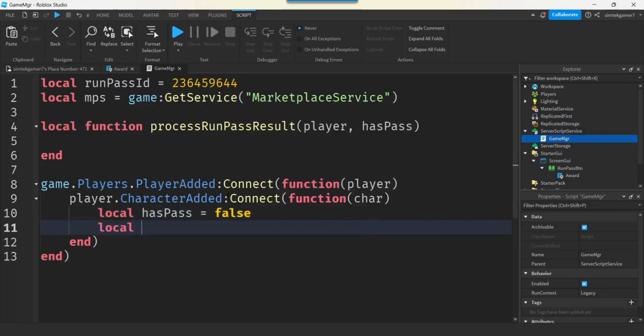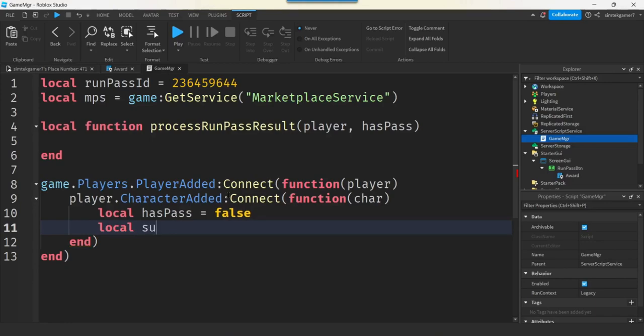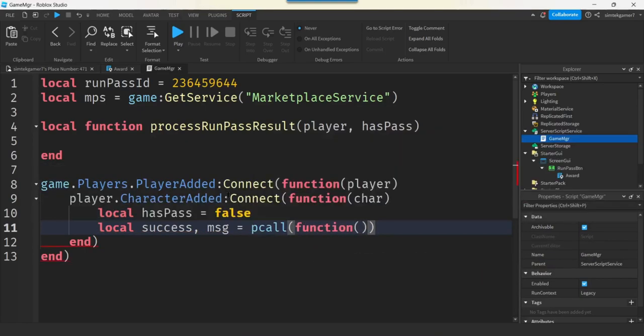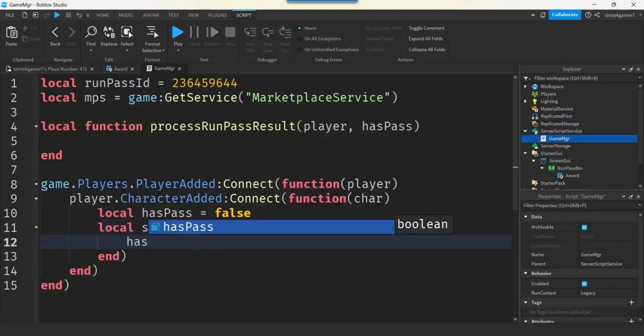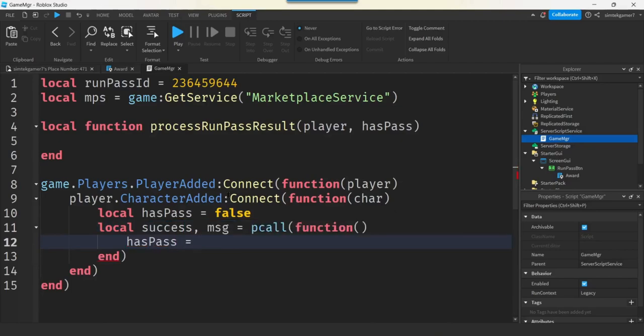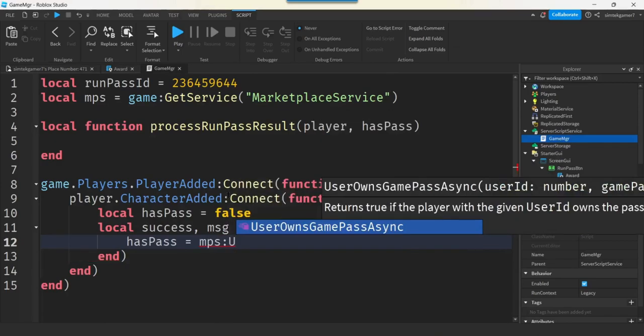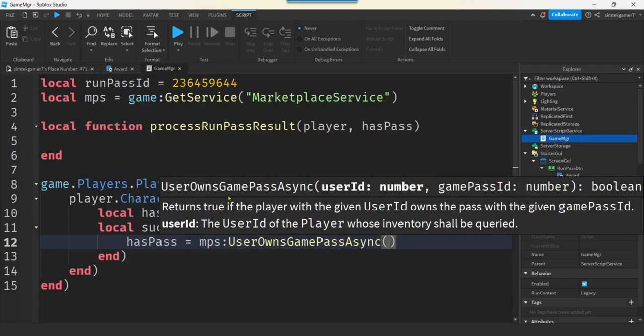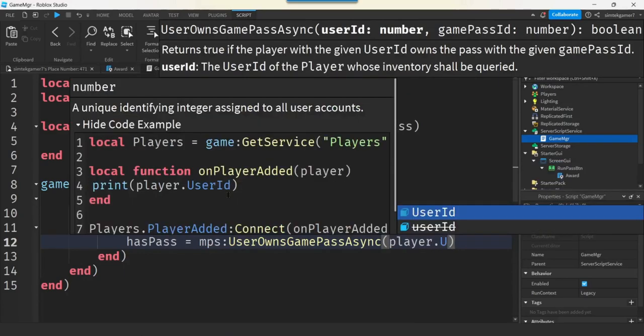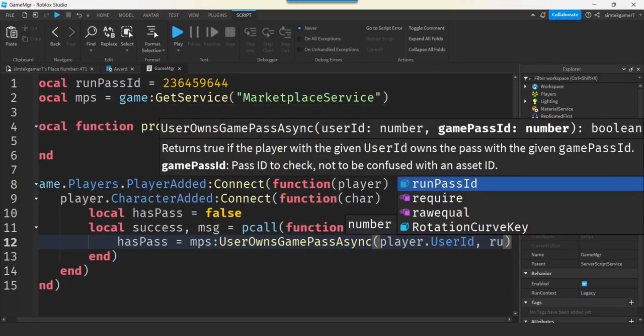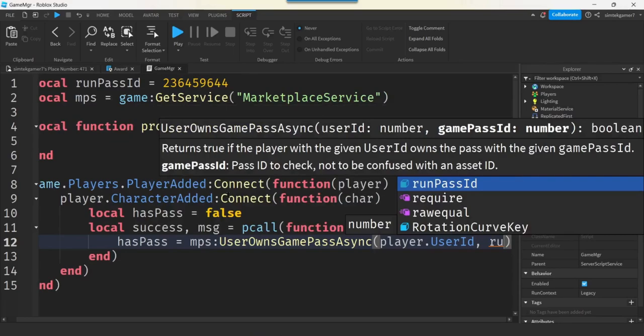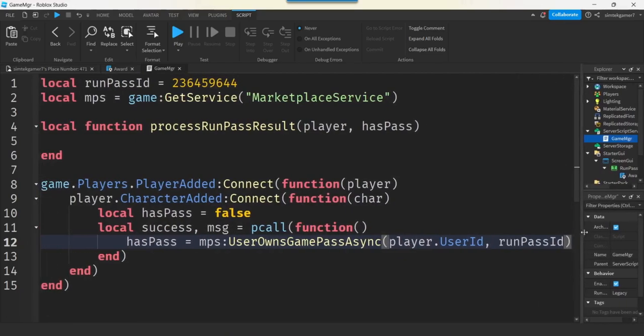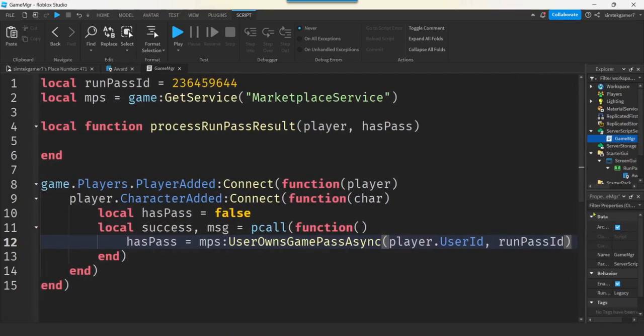I'll connect that to another anonymous function and we'll get a variable for has pass. I'll initialize it to false. Nice. I'm going to wrap this in a p-call. I'm going to make a call to UserOwnsGamePassAsync, but that's an asynchronous call. So, I'm going to wrap it in a protected call to see if I get a success back to see if the call is successful. We're also going to get a message for status. So, this p-call, we'll call an anonymous function, which sets has pass based on the marketplace service UserOwnsGamePassAsync call. Here, we're going to need the player dot user ID and then the run pass ID. There we go. I'm going to make this bigger so I can see it this way. That's good. That way, we don't need two lines. I'm sorry if that's crammed up. We can fix that later. But, I want you to be able to see the whole line.